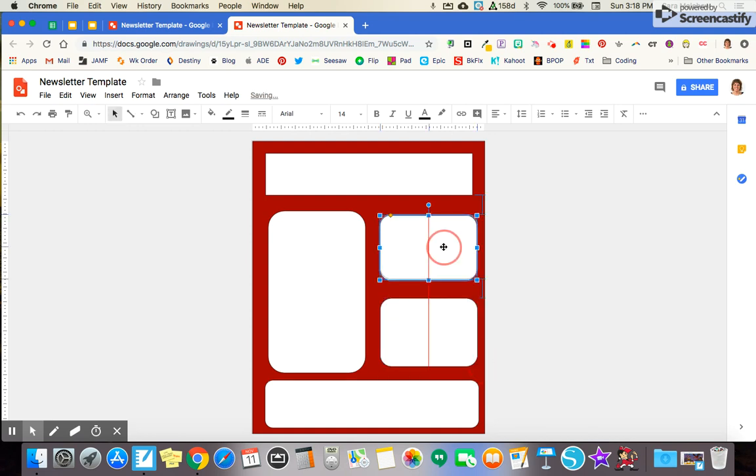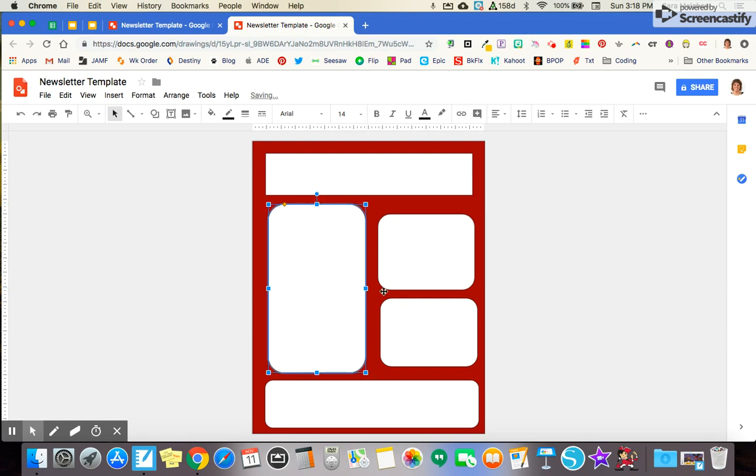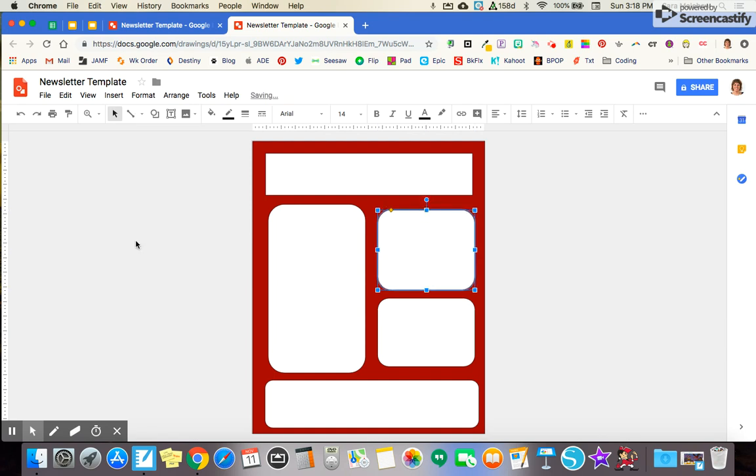Once I've got this done, this is my general format that I'm going to use. I can adjust sizes and make some fine tuning changes as I go. And I can change those from week to week if I need to have one space larger than another for the information that I'm sharing.